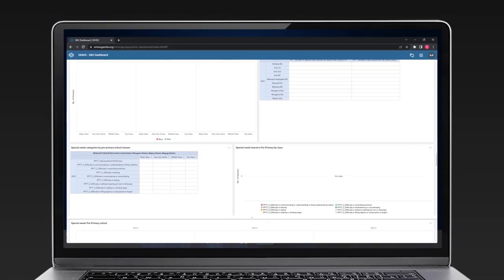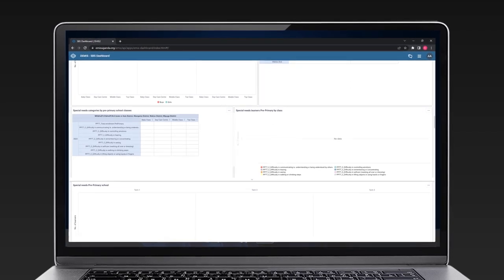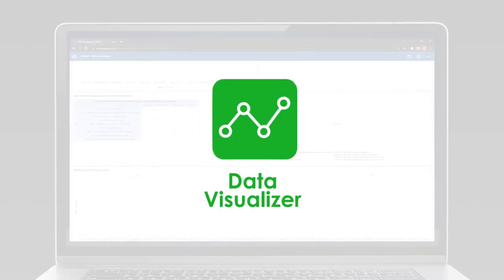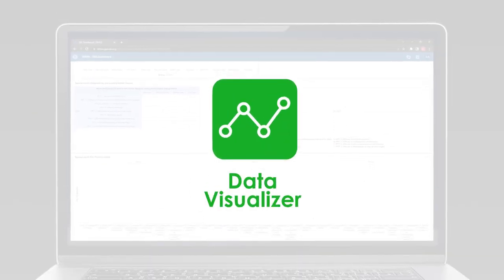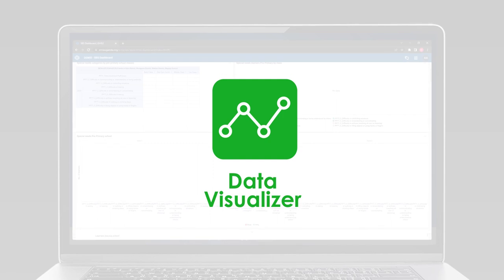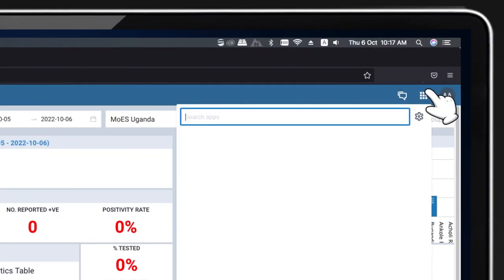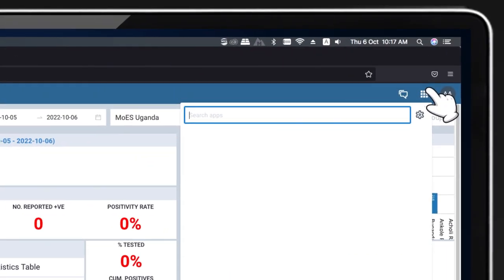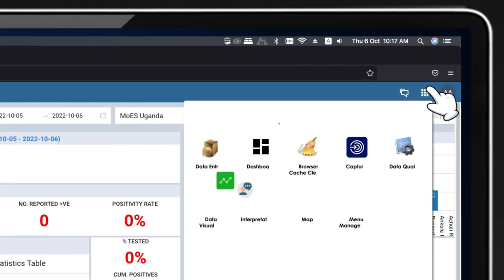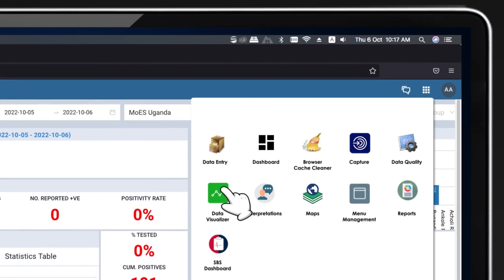To create this, we utilize the Data Visualizer app to analyze the data entered. In the Apps menu, select the Data Visualizer app.